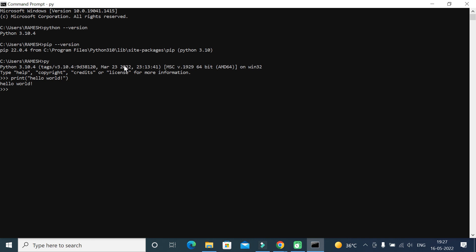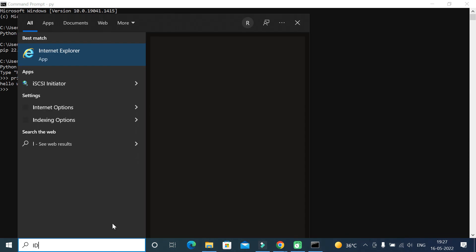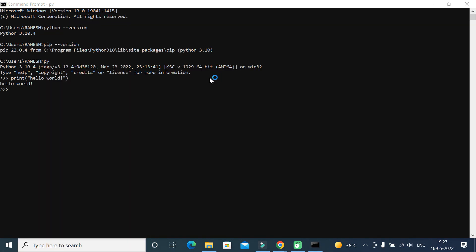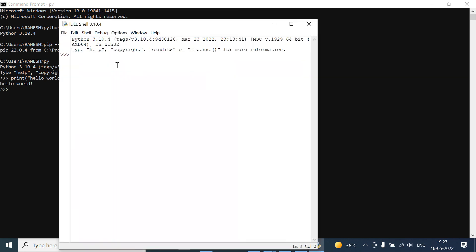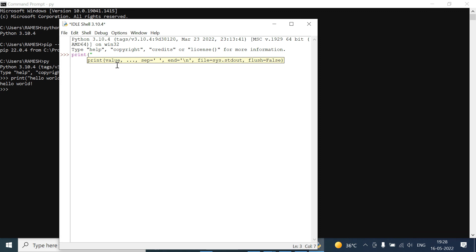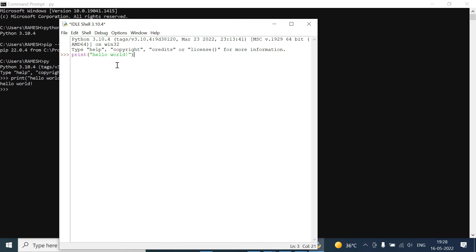We also installed IDLE as an IDE. Go ahead and search for IDLE and open it. Within the IDLE shell, type 'print("Hello World")' and hit Enter — Hello World is successfully printed. This is how we can use the Python shell and IDLE to write Python code. We have successfully installed Python on a Windows 10 machine. I hope you understood how to install the latest version of Python and use both the Python shell and IDLE. I'll see you in the next video.